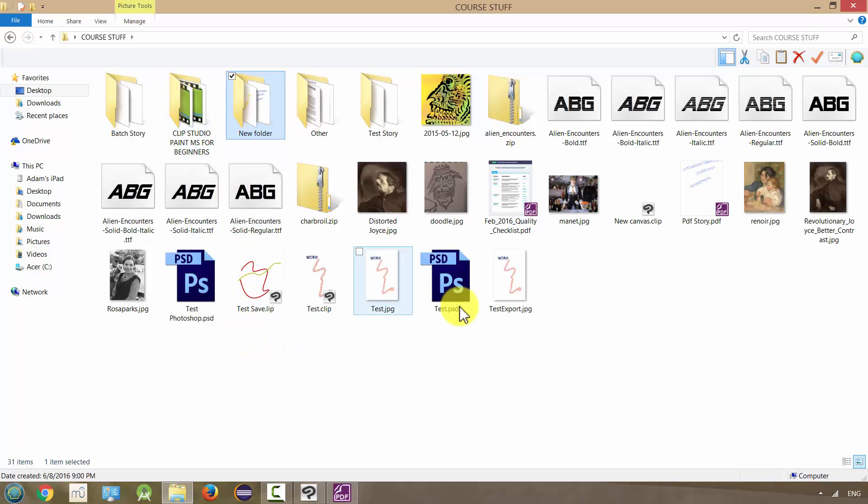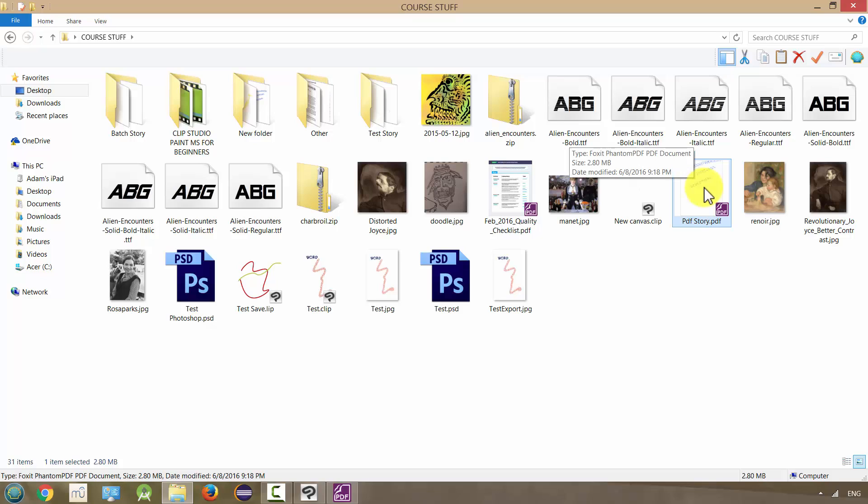Where is it? It is right here, PDF Story. And it's not that big. It's 2.8 megabytes. So that's a pretty good size.